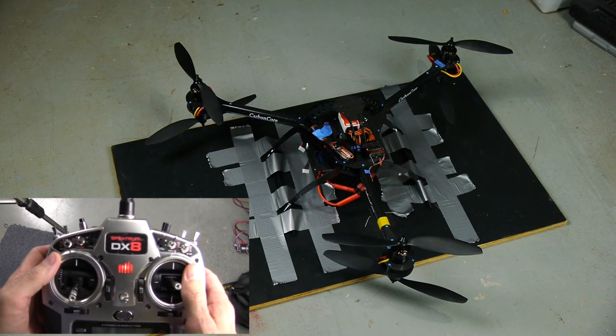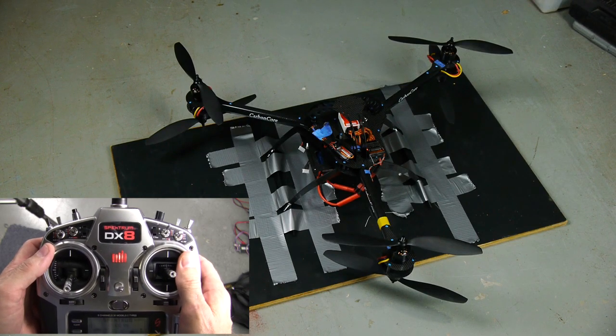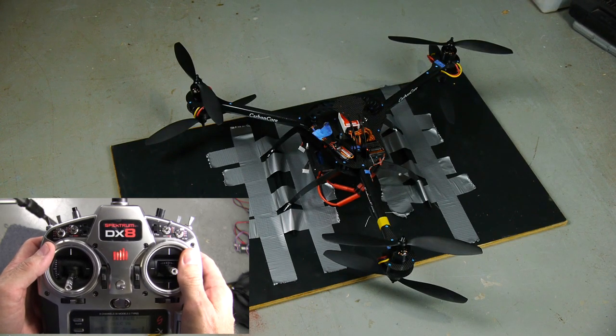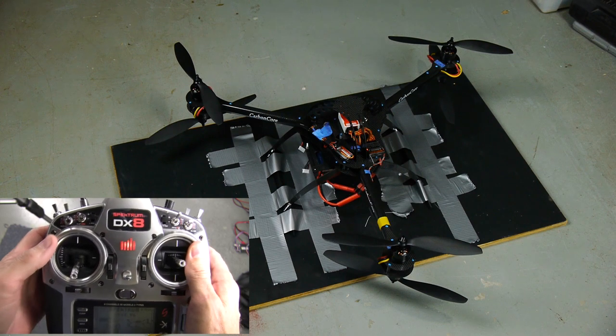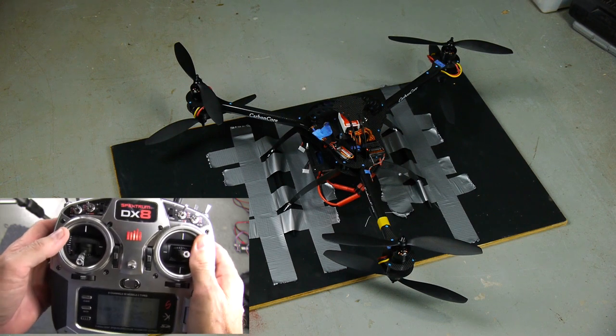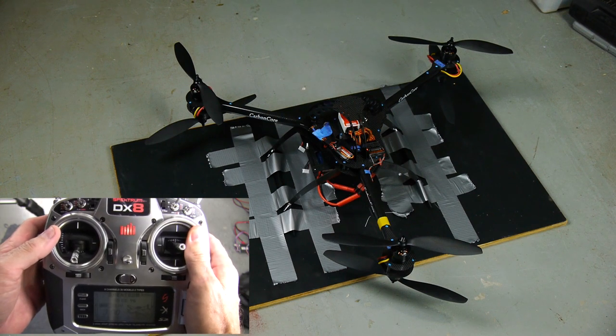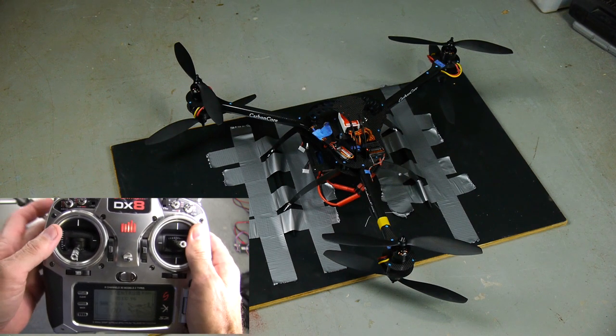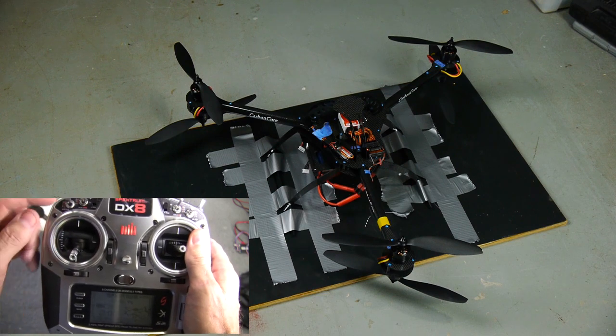This is a test of my NAZA configured in a Y6 on a carbon core frame. It really has nothing to do with the frame. It's the Y6 configuration that I'm having problems with.